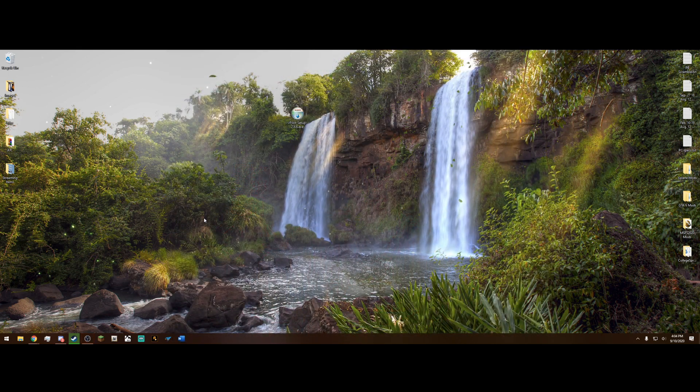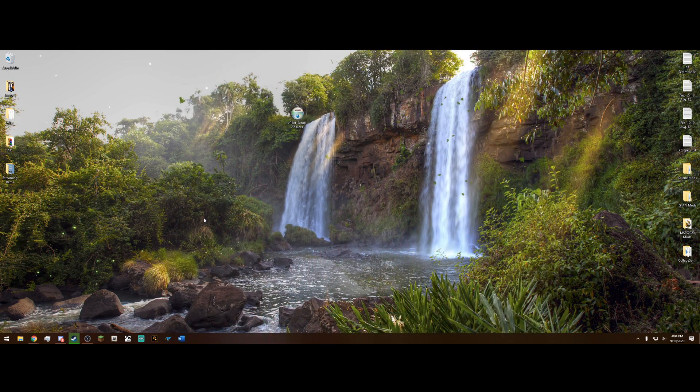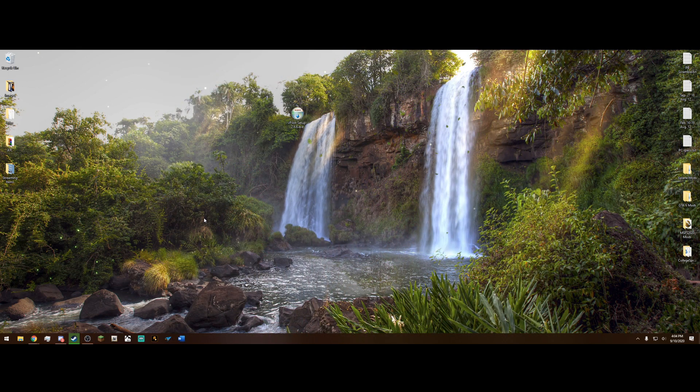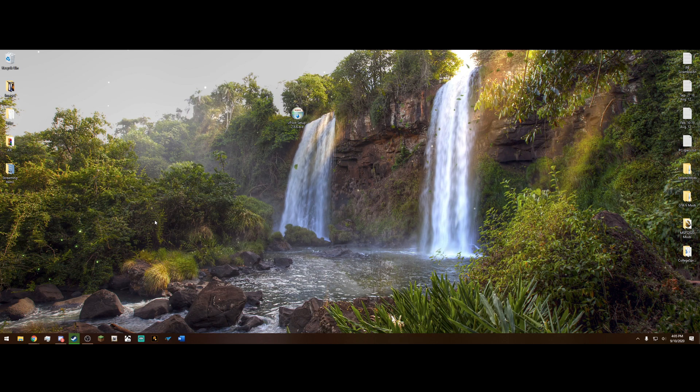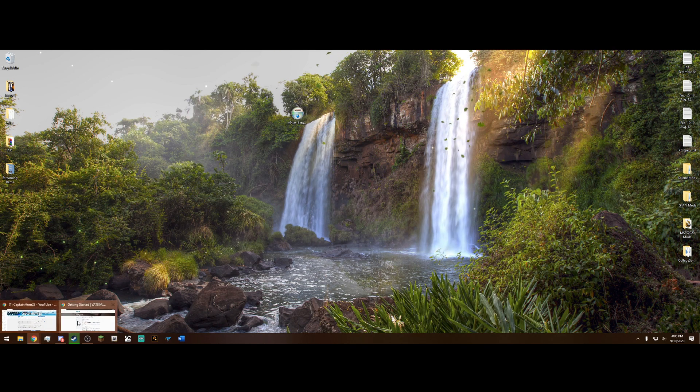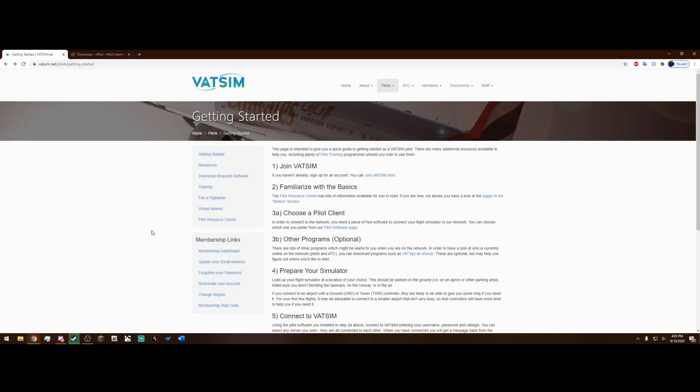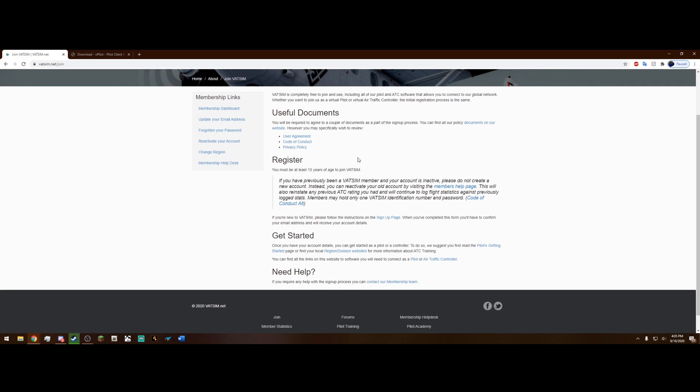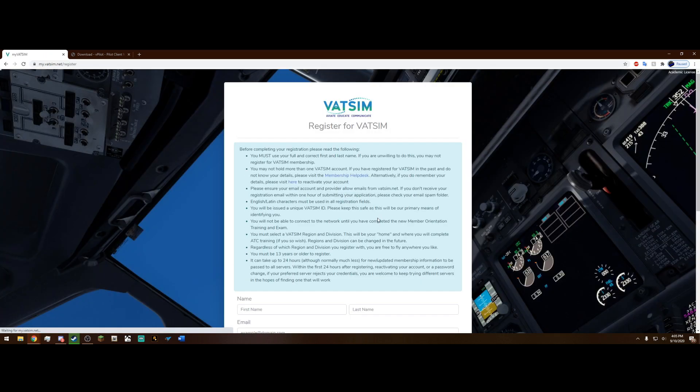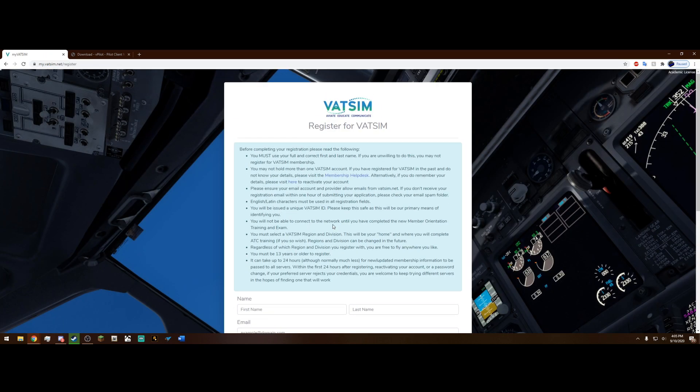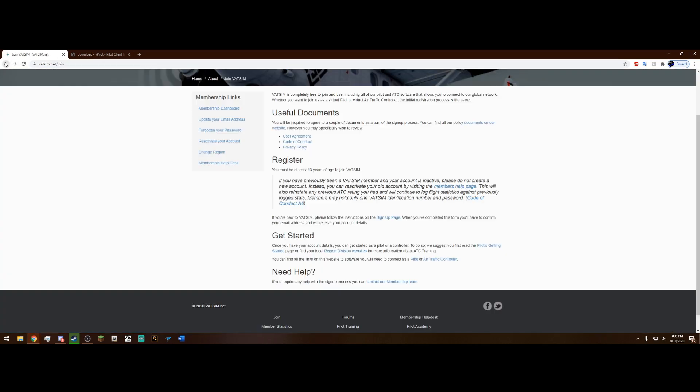Alright, setting up VATSIM and connecting it to the simulator is actually really simple to do and we are going to do that right now. So the first thing you want to do is navigate to this getting started page on VATSIM. The link will be in the description and you just got to follow these steps here. The first step says to join VATSIM.